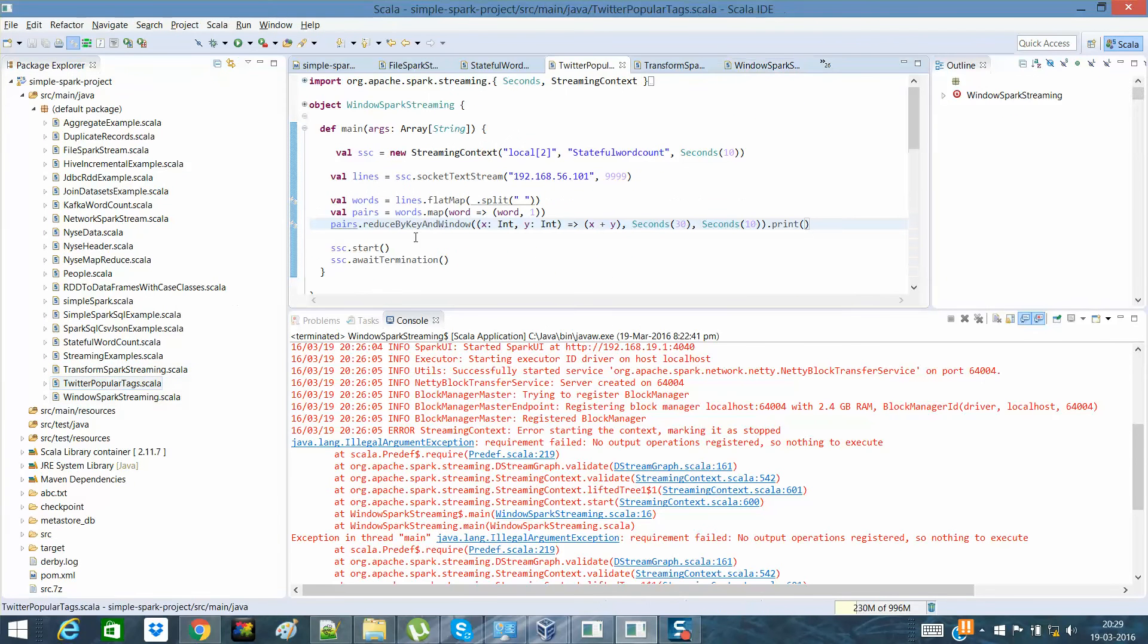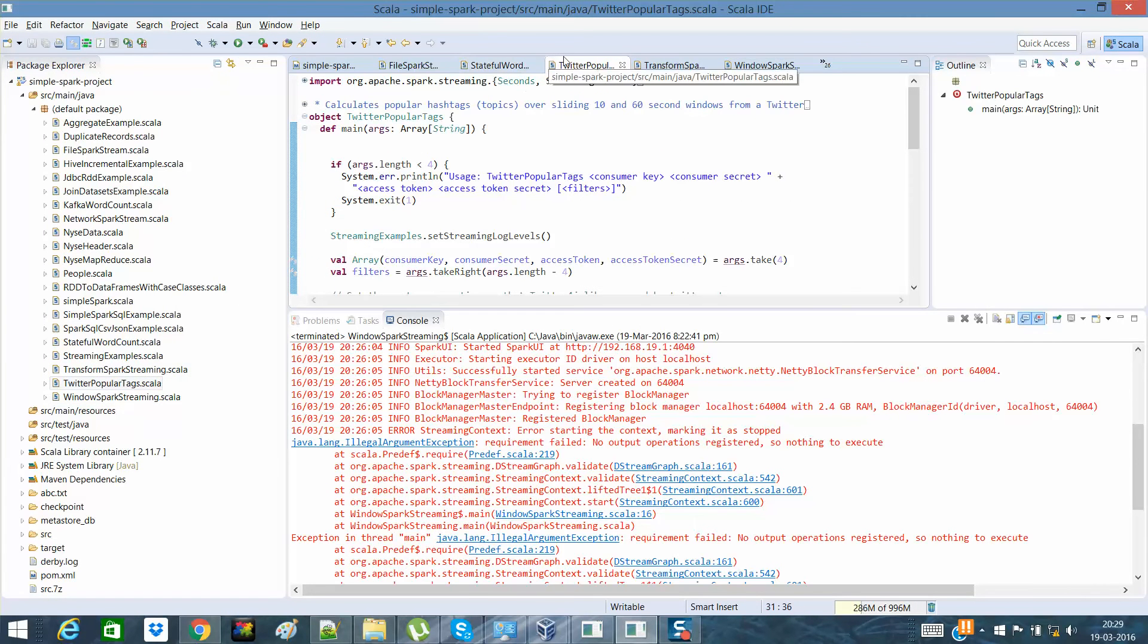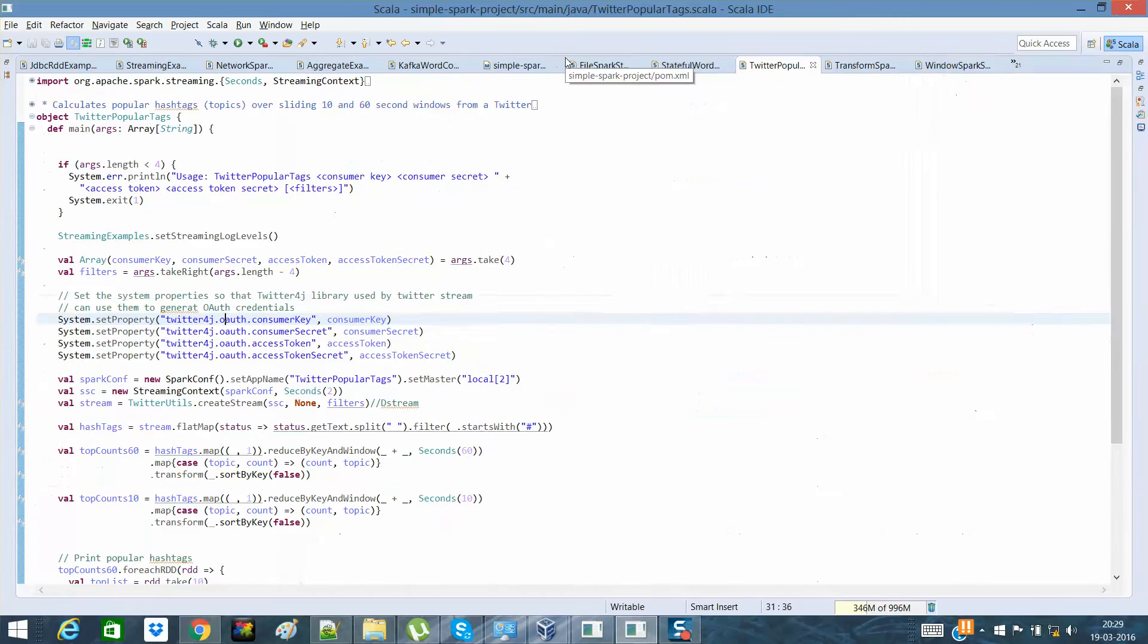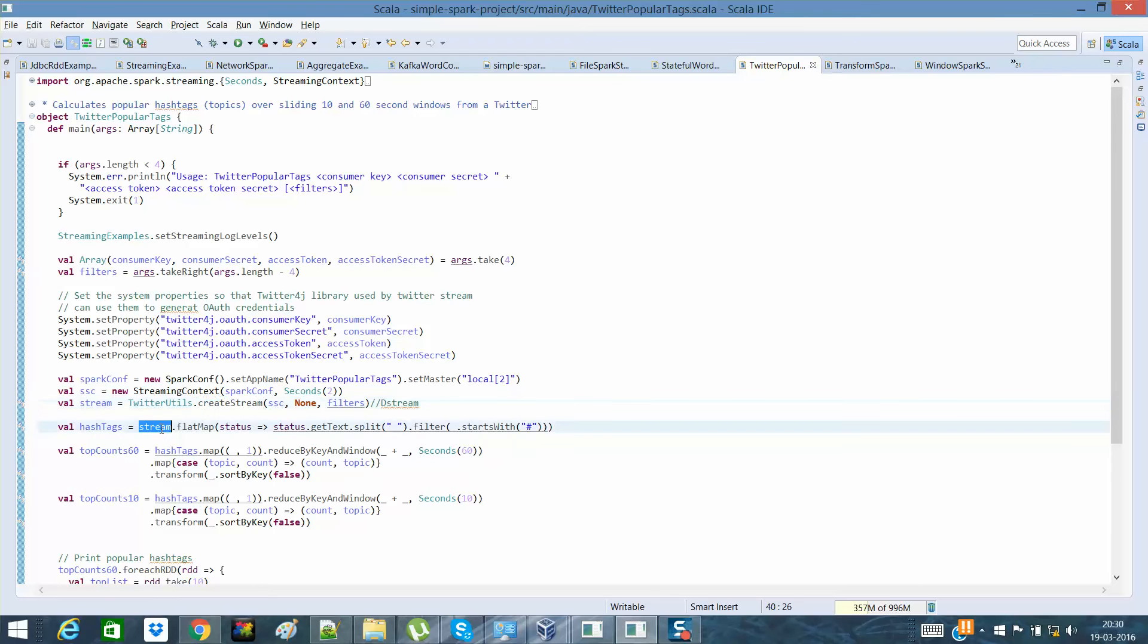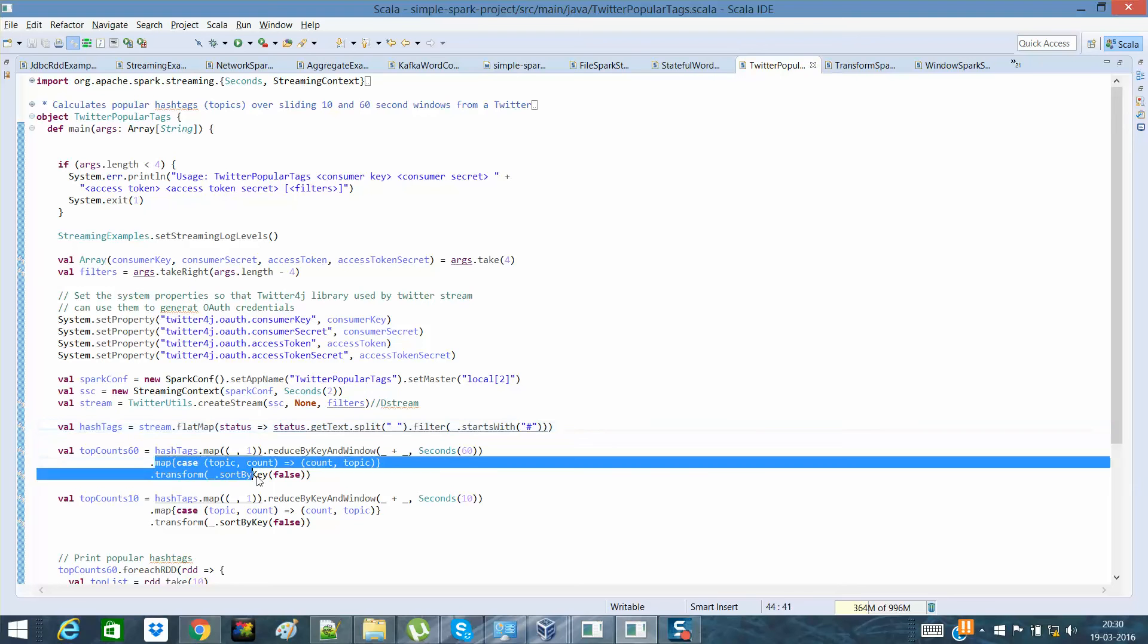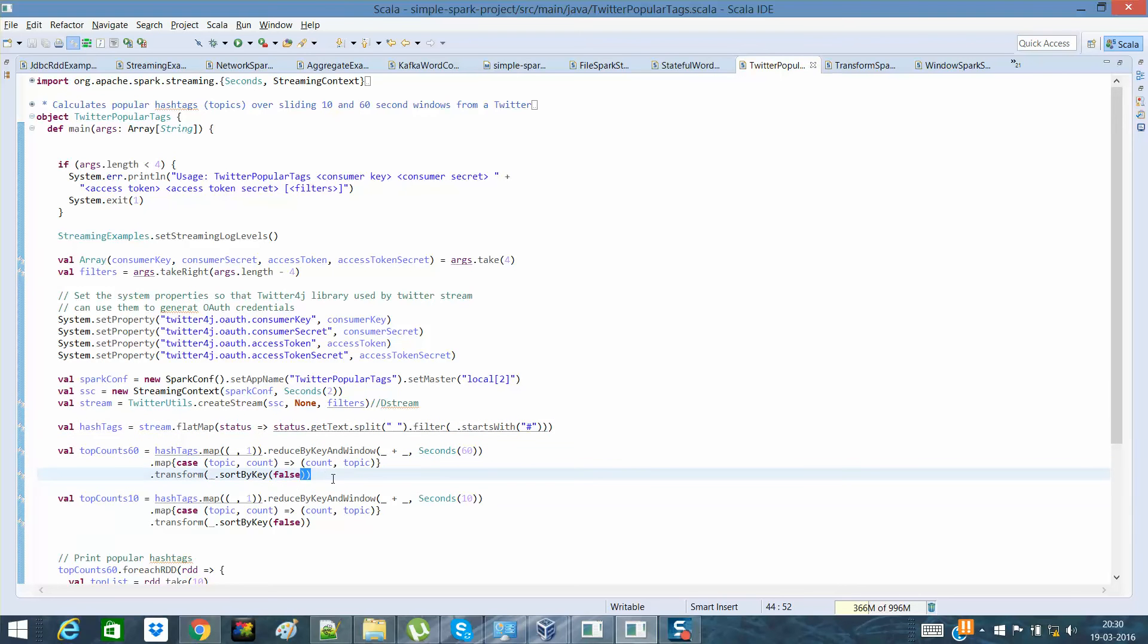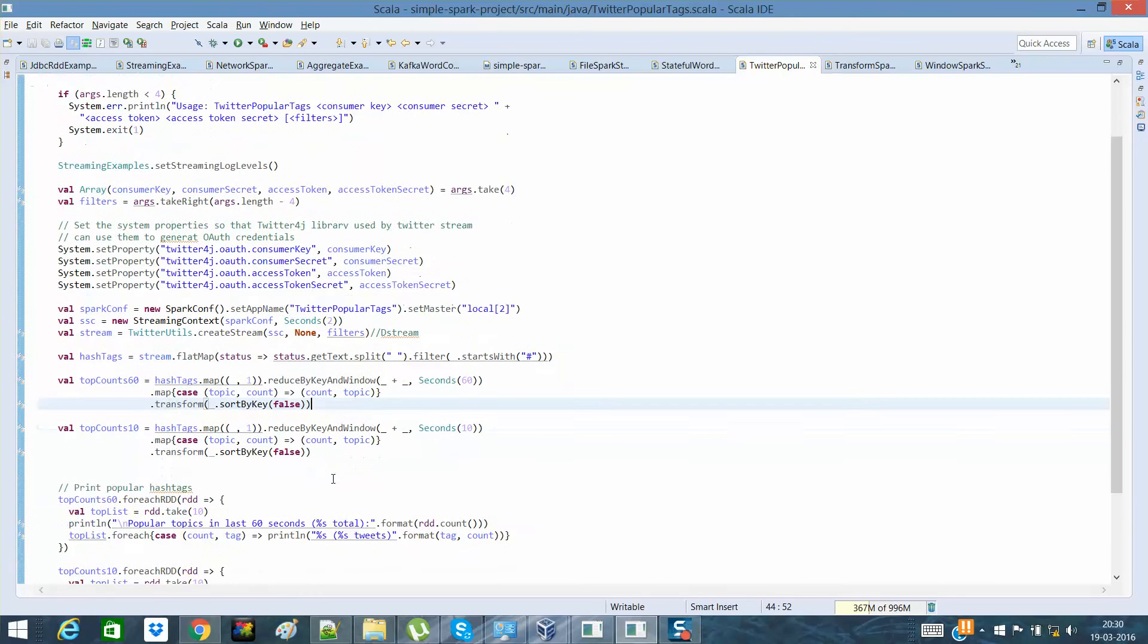One example was Twitter Popular Tags, in which we created the receiver. That receiver was a Twitter receiver with filters and Spark Streaming properties set. Then what did we do? We flat-mapped it accordingly, looked for the hashtags, and that's it. It's very simple.